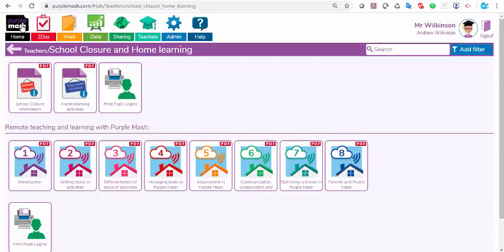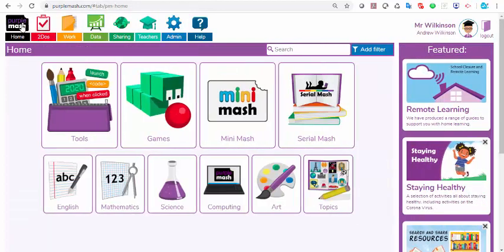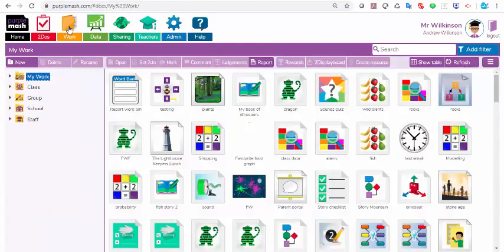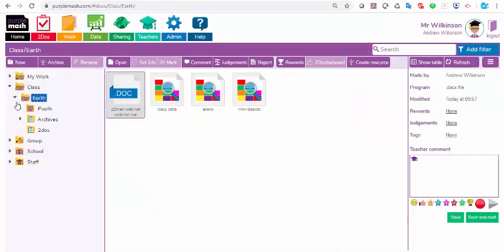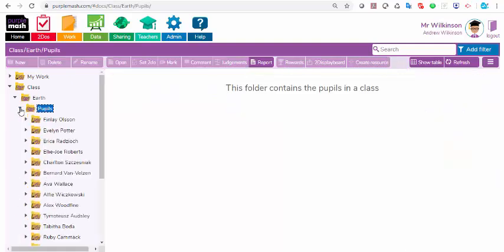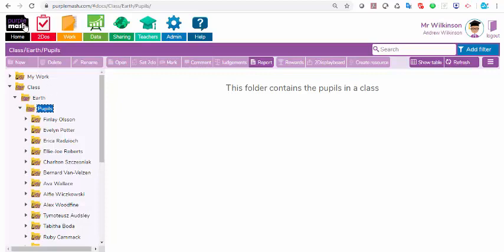If children are working on Purple Mash at home, when they click save, this is where you'll find the work. You just click the work button, click on your class, click next to your class name, click on the pupils, and that's their individual folders where their work is saved. Unless you've set it as a to-do, which I'm going to come to in a little while.